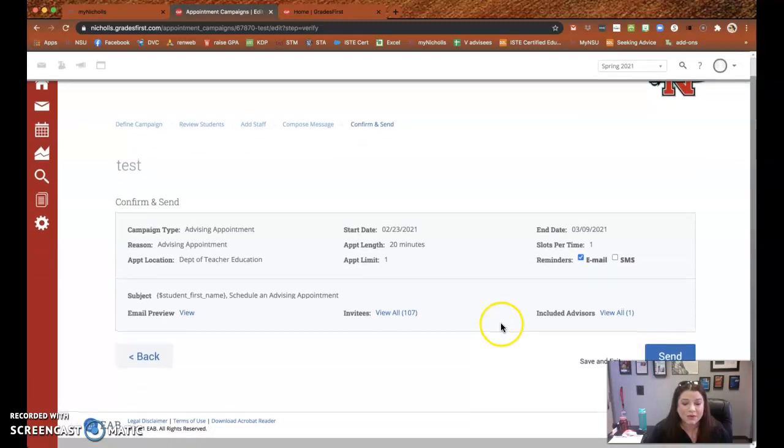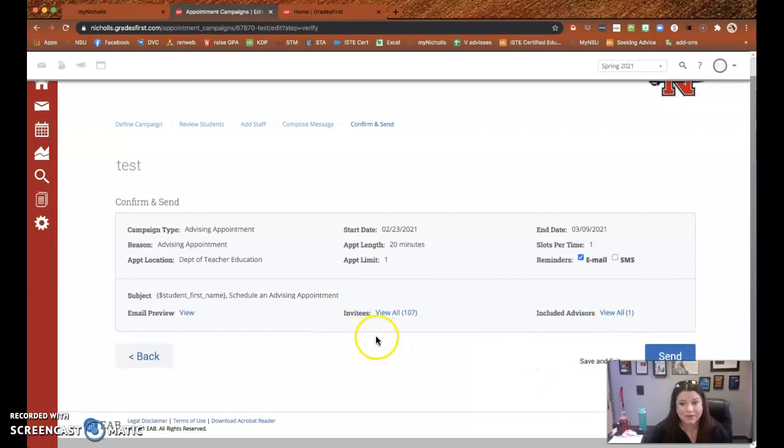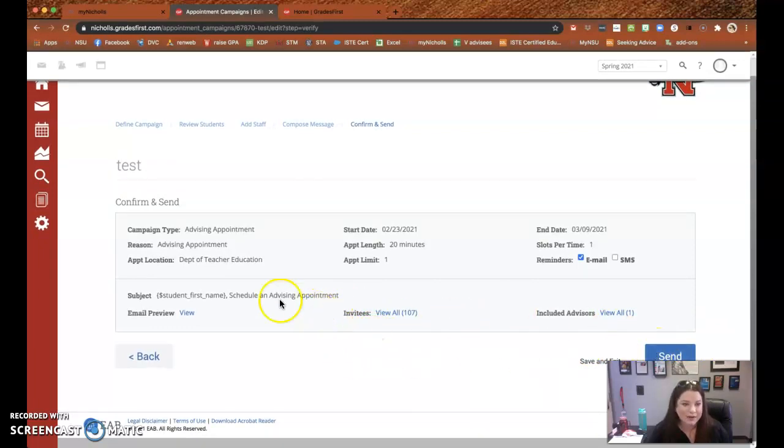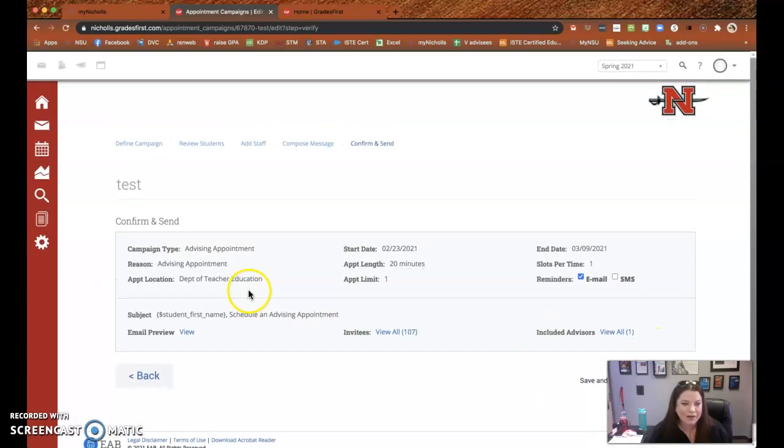And this is what it's going to look like. I'm not going to send it because I've already sent mine. But if you put send right there, every one of your advisees will get an email.